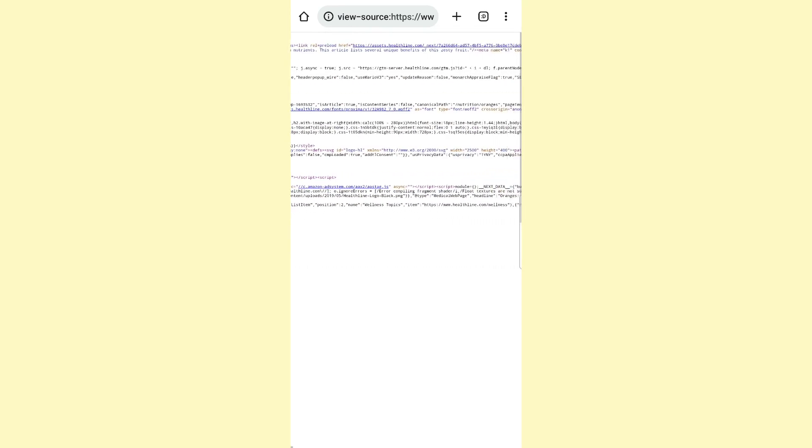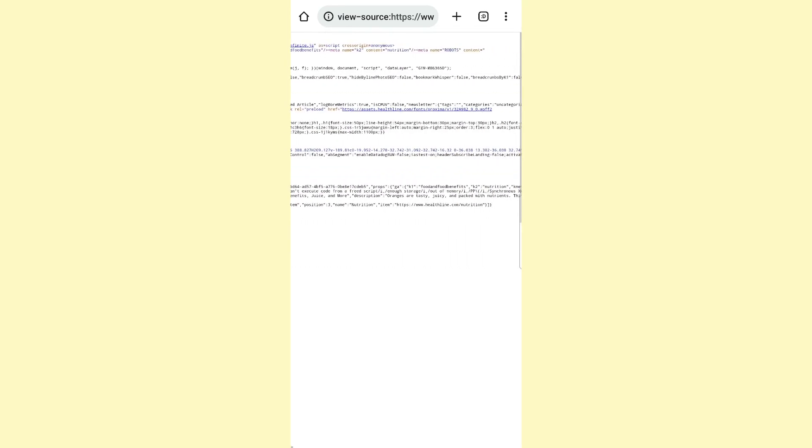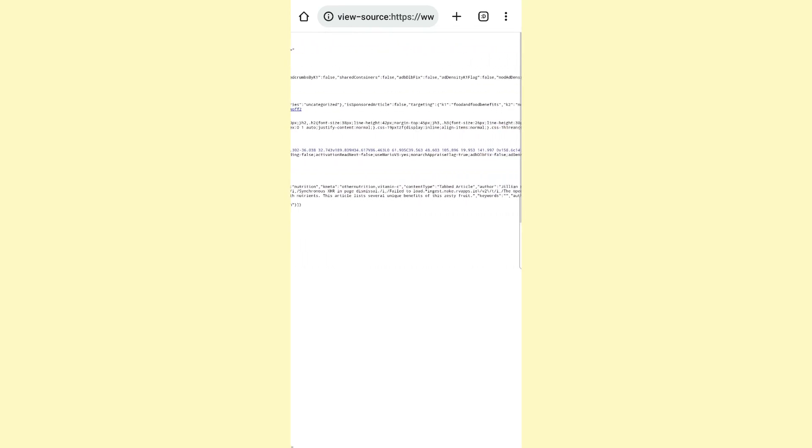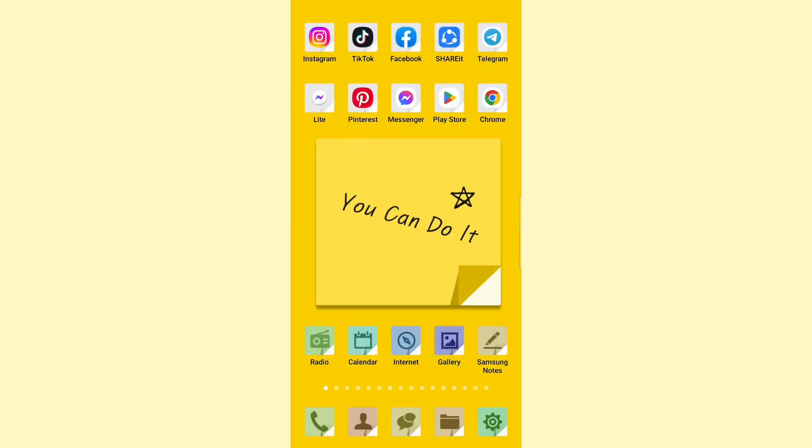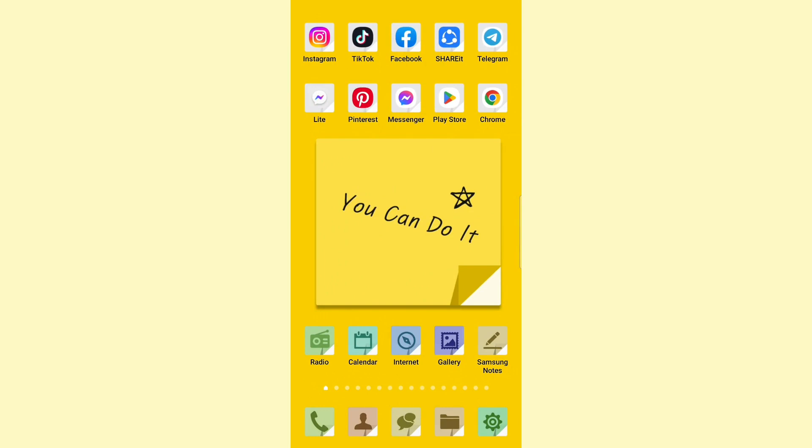So that was it for this video. That's how you can check and see the source code in Chrome browser on your mobile device. If you have any questions, please leave them in the comment section down below. With that said, see you in the next video.